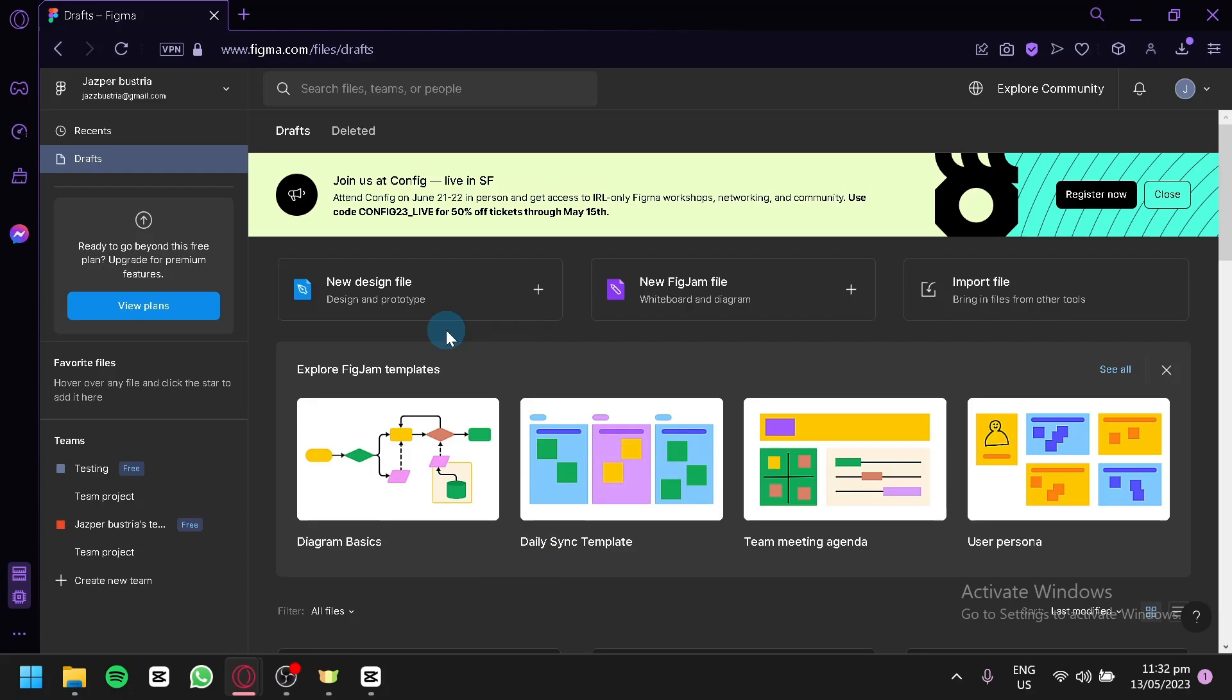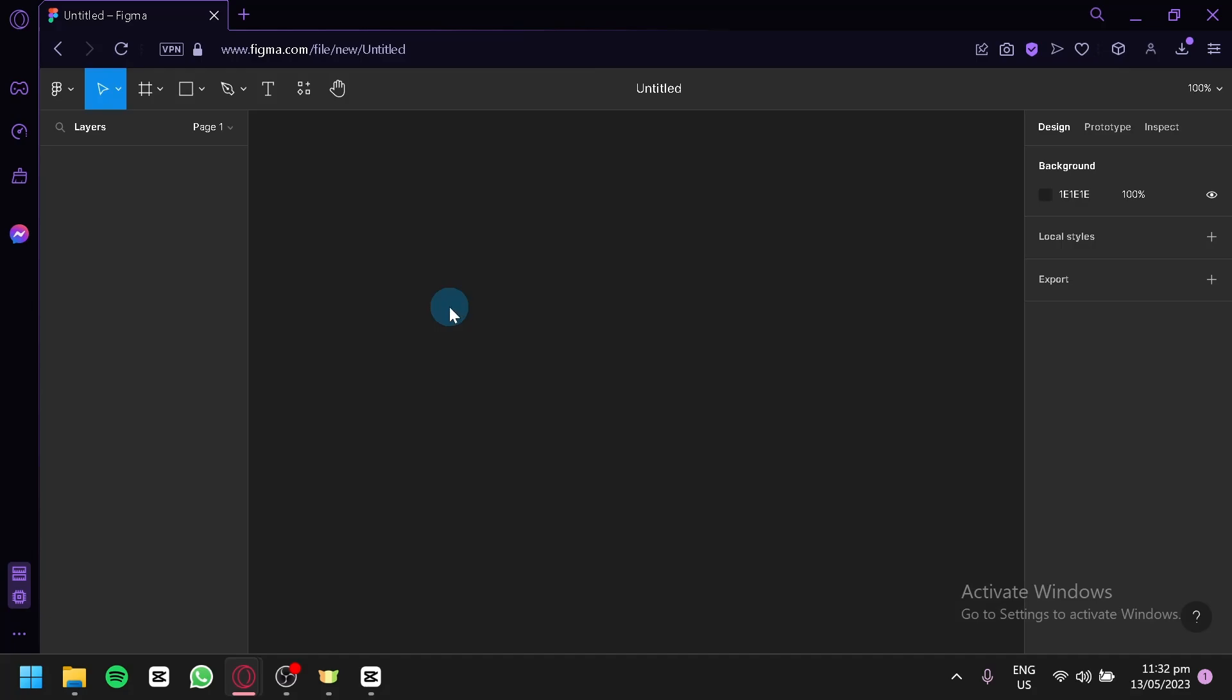Now the first thing you're going to do is create a new design. You're going to click this. You can open whatever design that you have, but for us right now, we're going to stick with our new design over here.